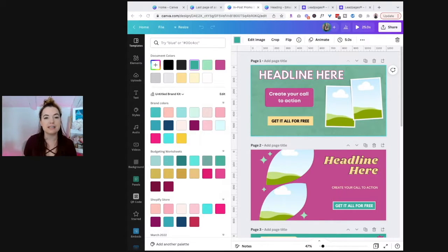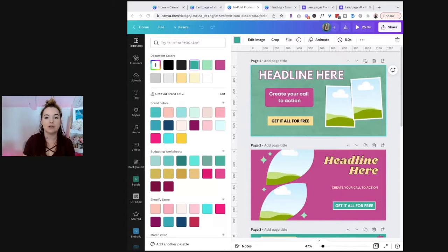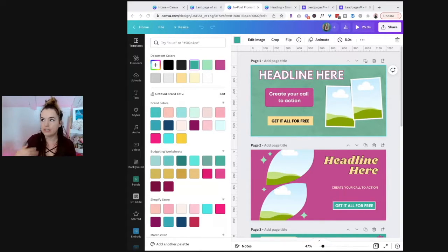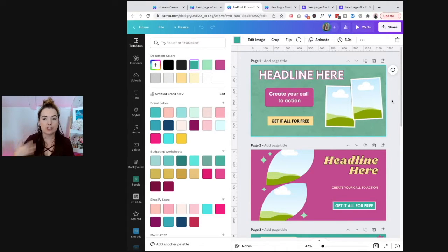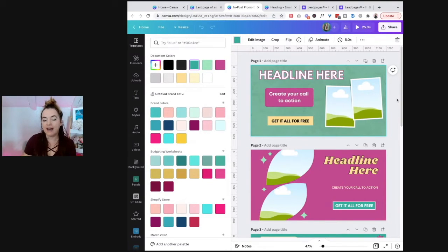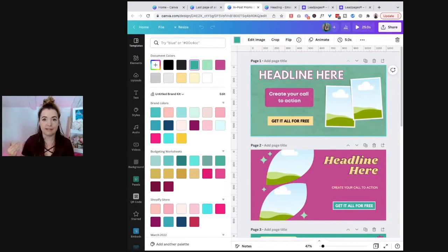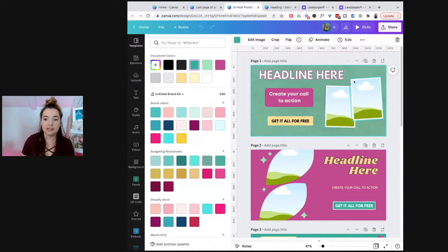The problem with doing that, the problem with having a white background on your opt-in boxes, is that it's really easy to scroll through a blog post and ignore them. It's really easy to overlook them and not see them. And so what you want to do is have them stand out, is have it not read like an ad or just like something else inside of your blog post.